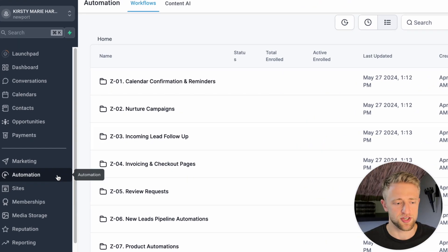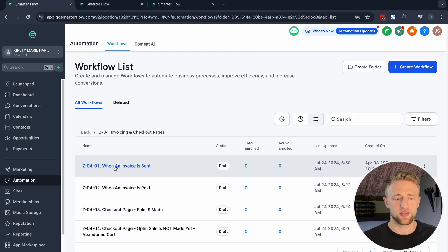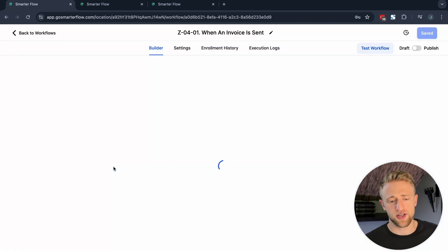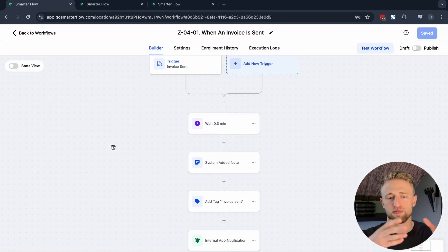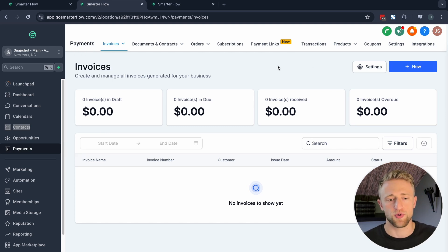In today's episode of Automation Unleashed, I'm going to show you how to automate invoices and checkout pages in GoHighLevel. We're going to jump into folder Z04, invoicing and checkout pages. We'll look at the process before an invoice is paid or when it is sent, and then after it is paid. I really wanted to focus on what kind of workflows and automations we can build and give you good examples of what a good workflow looks like for invoices and payments.